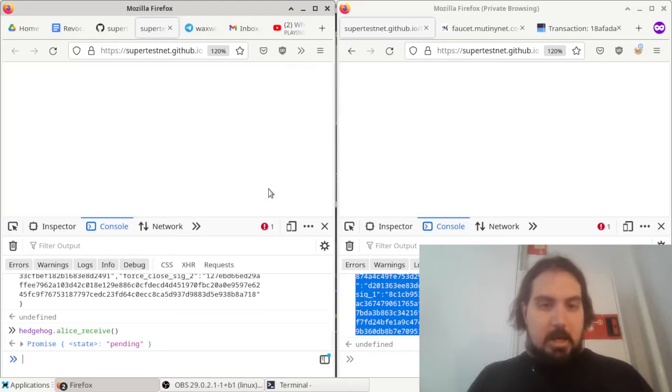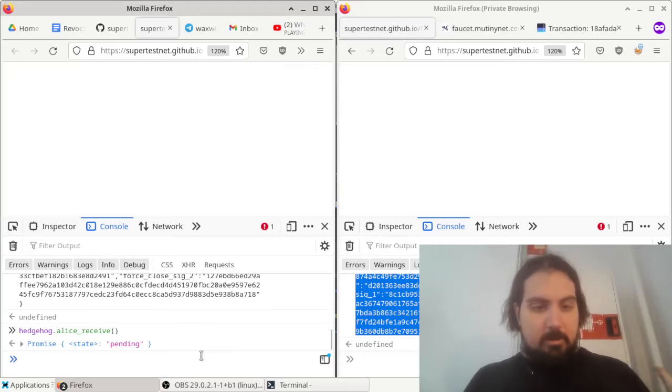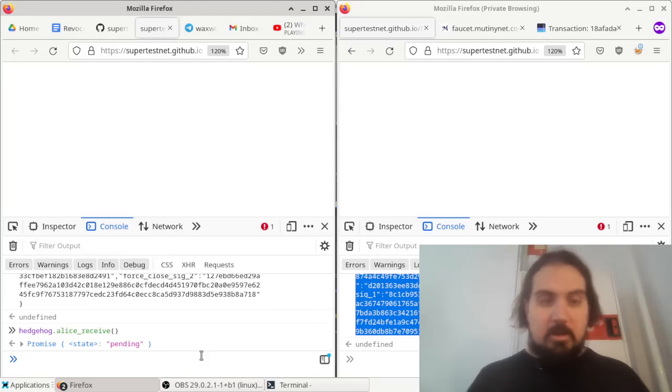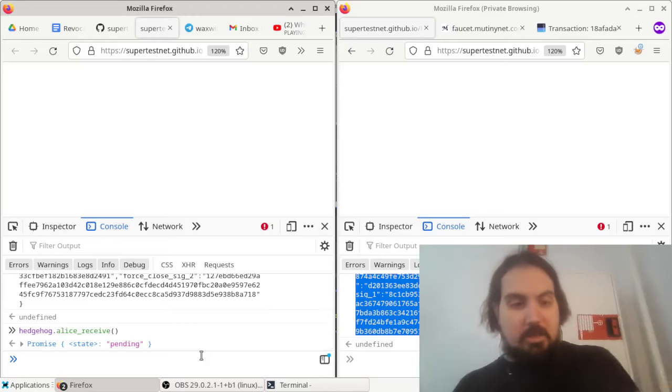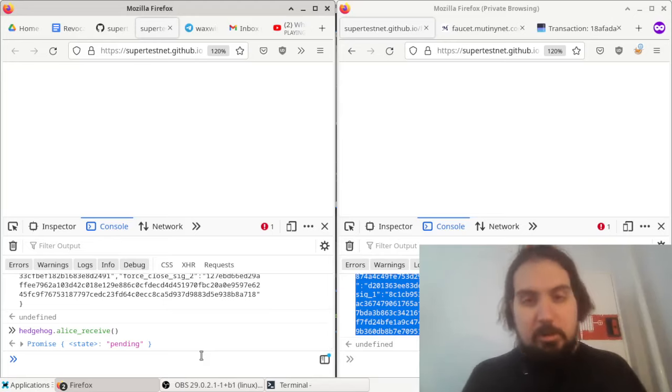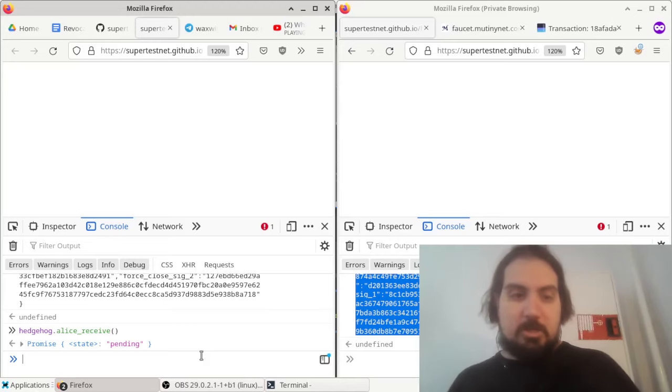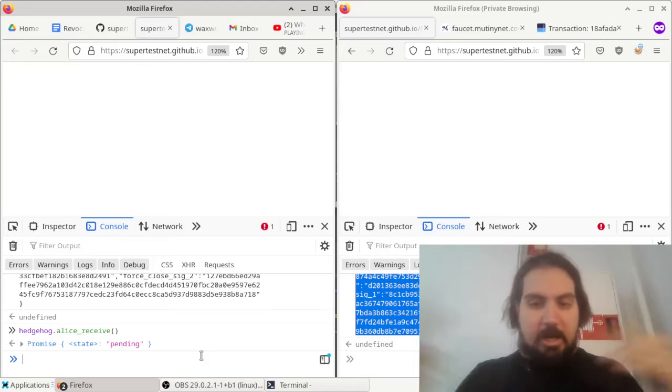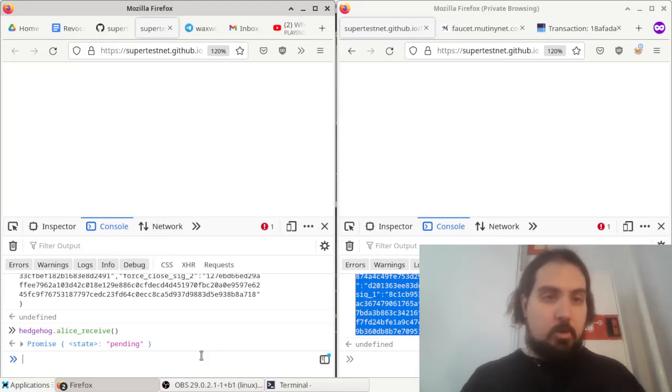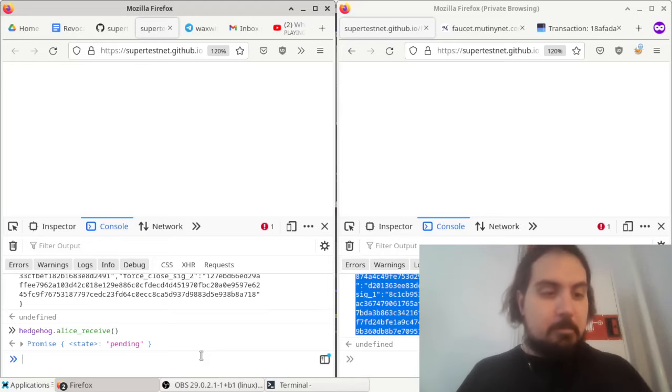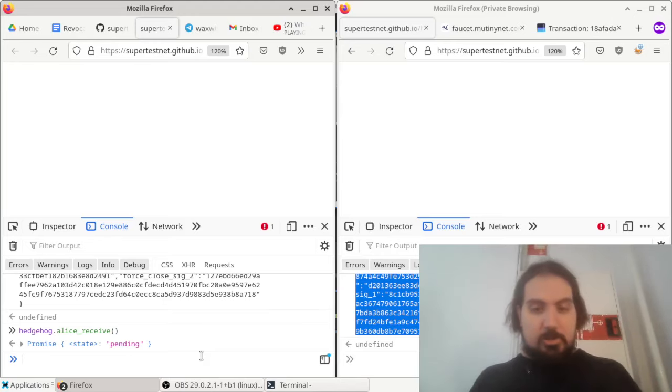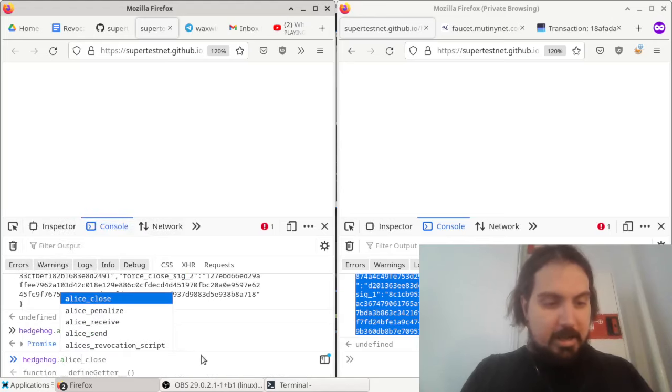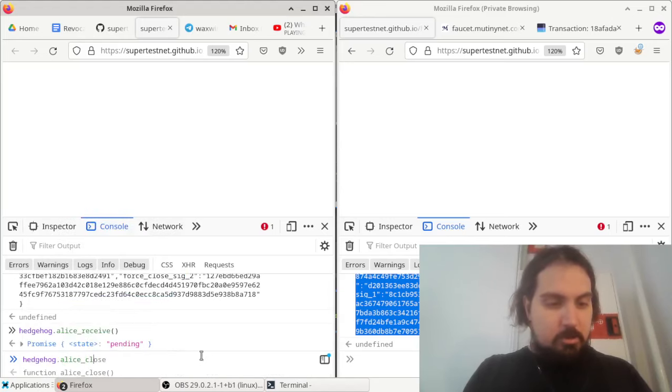And at any time, either player can close this channel. It's all in a multisig, so they could cooperatively close by co-signing to send the money according to the latest state. But there's also force closures. So if I do hedgehog Alice close, this is like a unilateral exit by Alice.